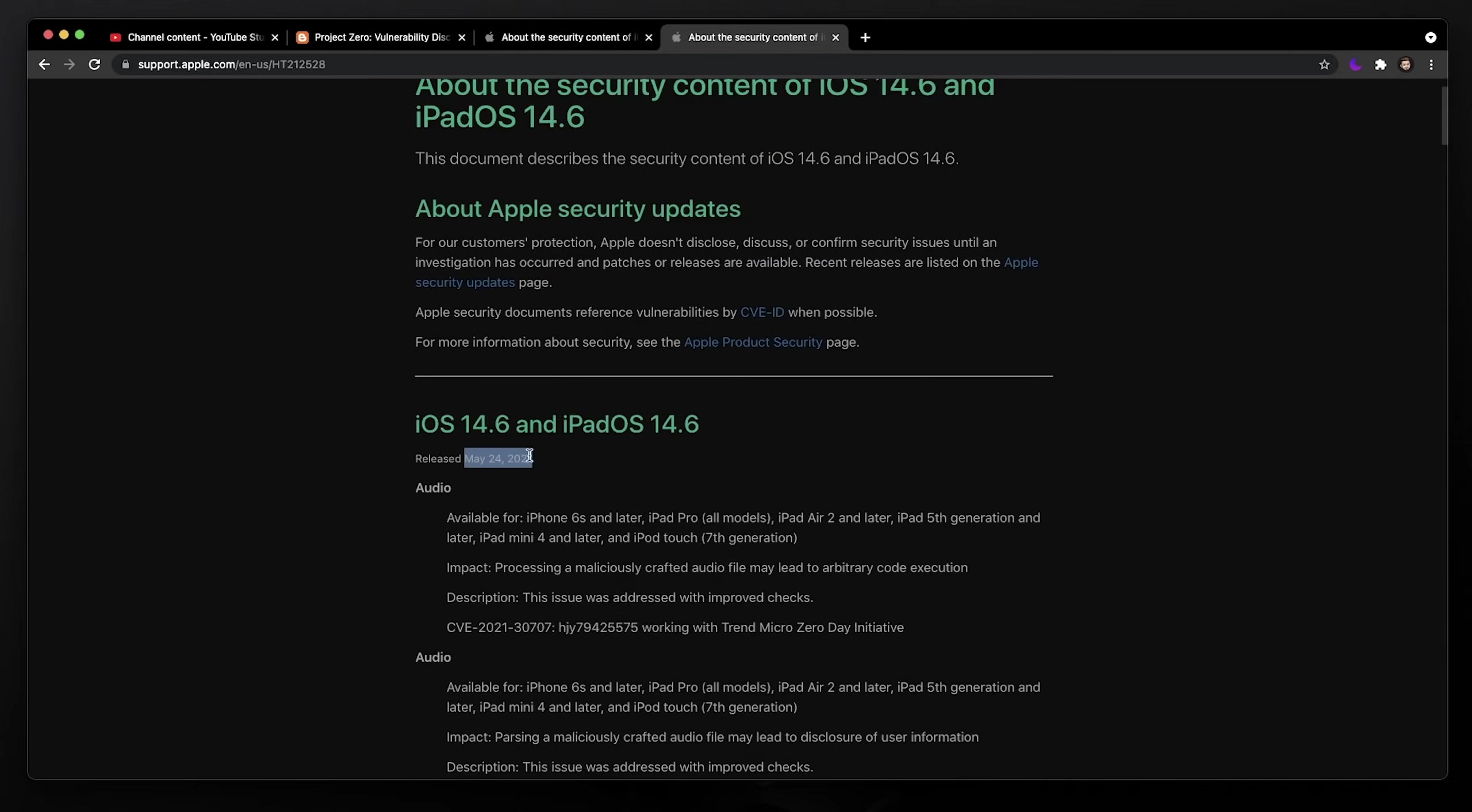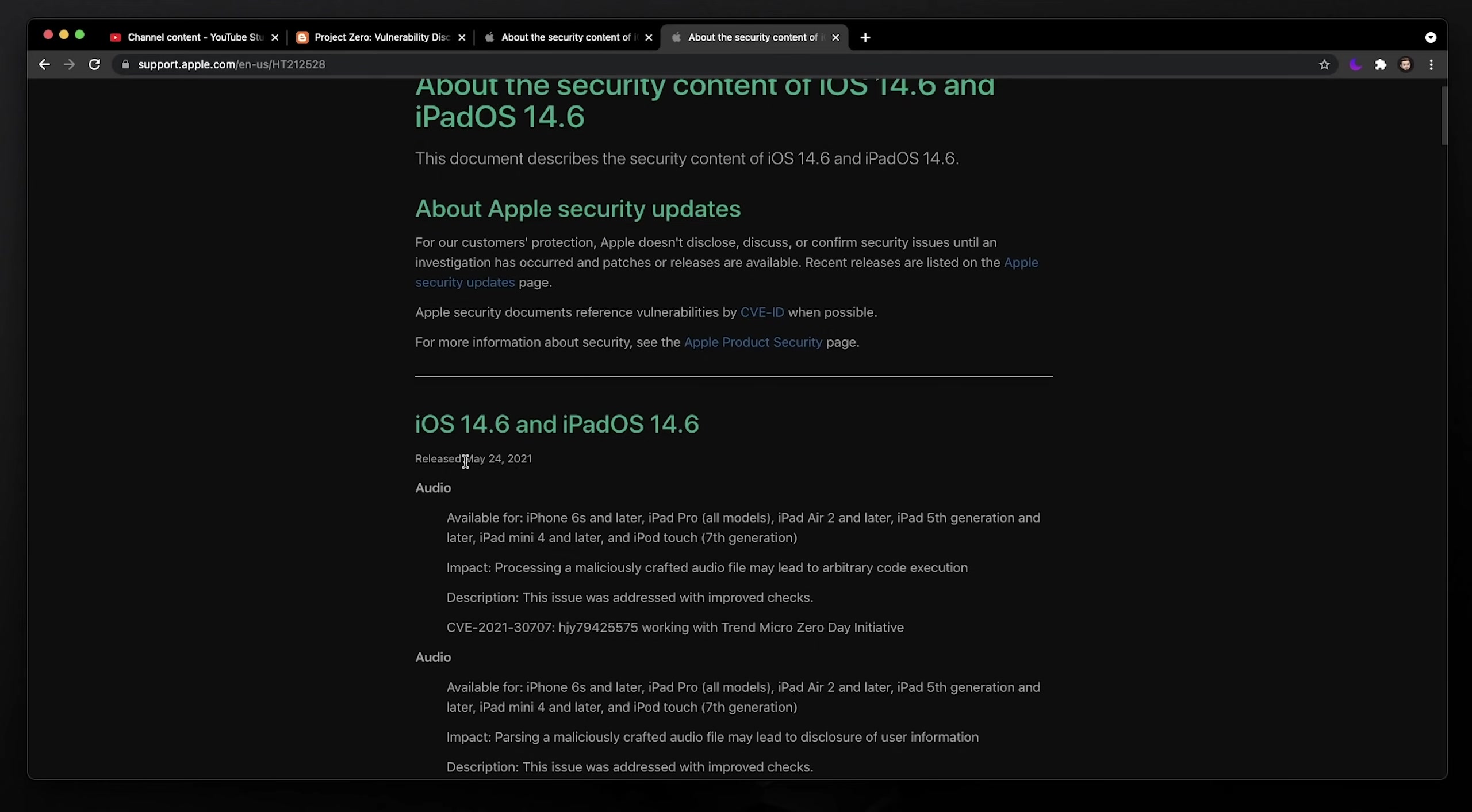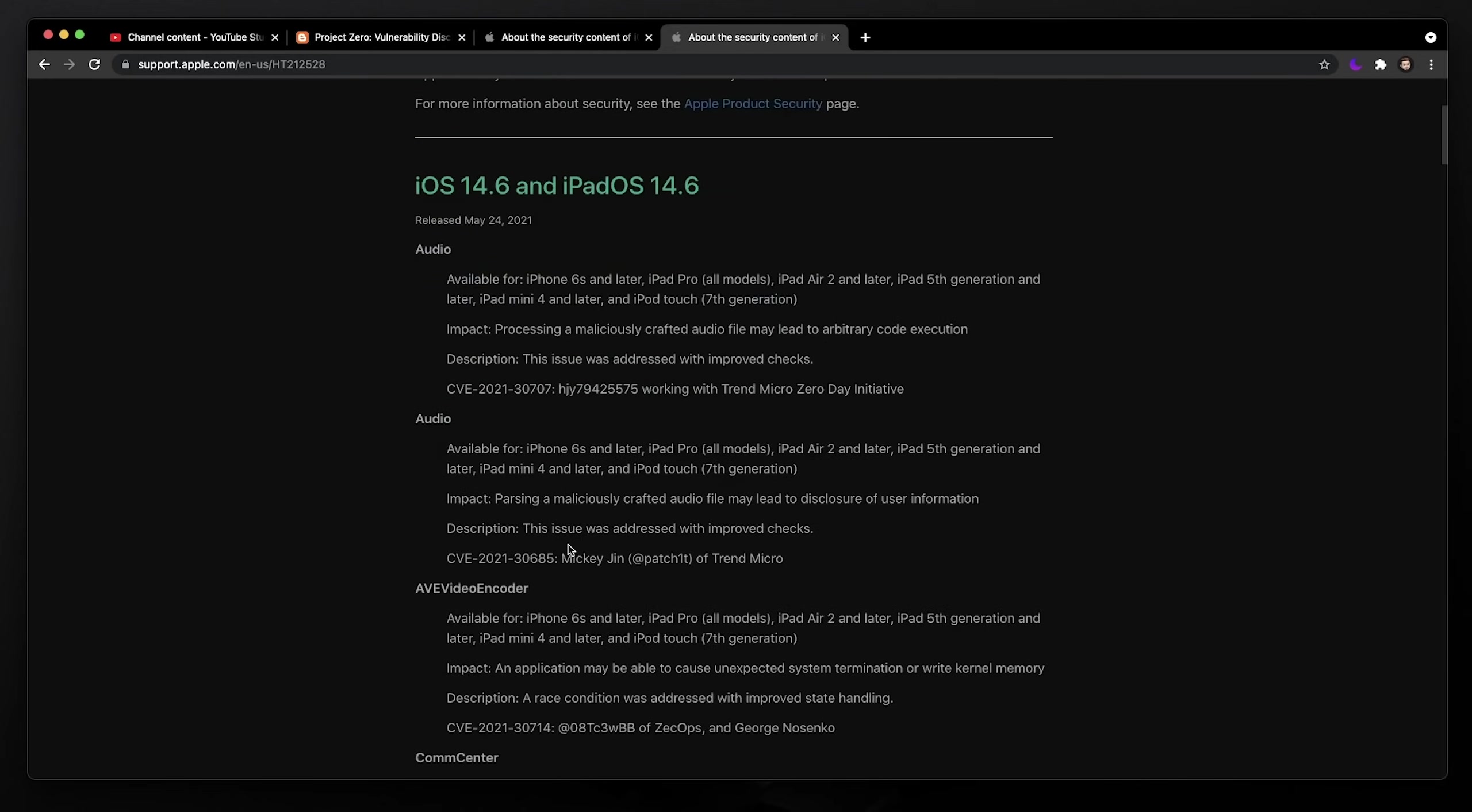All we know is that Apple did patch it on May 24th. So technically, at May 24th, 30 days after that, Google Project Zero can, if they want to, release the write-up, which they probably will at some point. But it doesn't have to be exactly 30 days after. They just wait at least 30 days, and then after that, we could see the write-up for that bug.